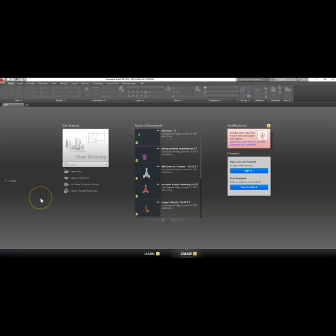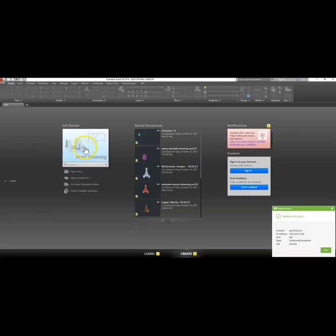Okay, and when your program finally opens, it's probably going to look something like this. And go ahead and click on this box that says Start Drawing.